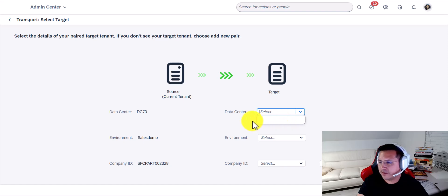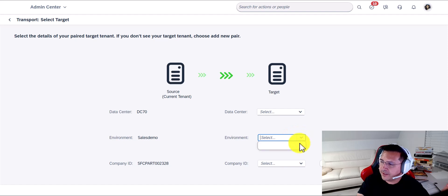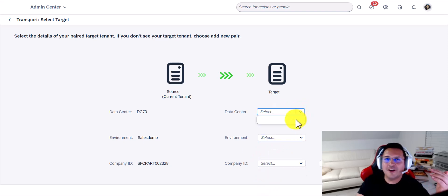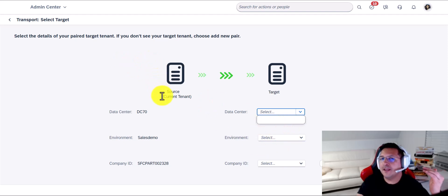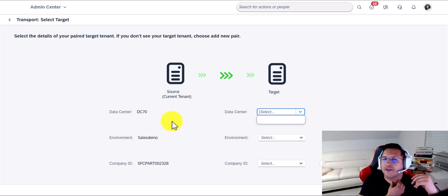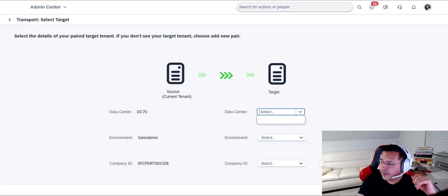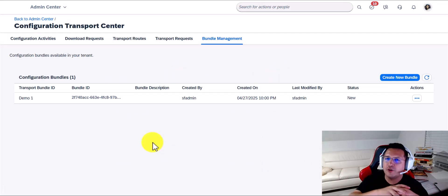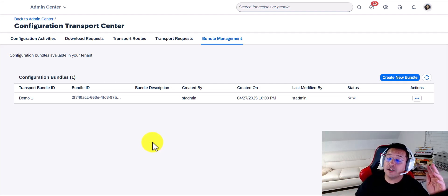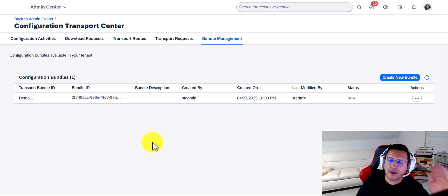Here you would select the data center, the instance you're moving it to, the environment — whether it's preview or production — and then the company ID you're moving it to. In this case, you don't see anything here because I haven't paired any environment to this particular environment, but that's something I'll explain in a different video. The point is: the Transport Center exists. Now you get to transport whole configurations — a thousand times better than doing it manually, a hundred times better than doing it through provisioning. It's very handy. I highly recommend checking it out.